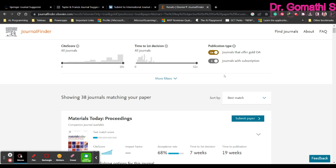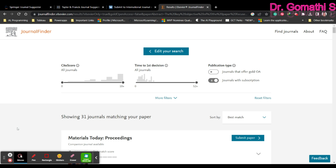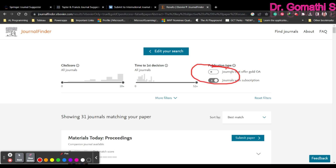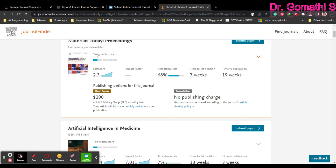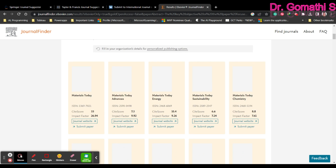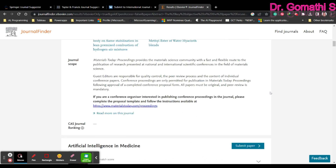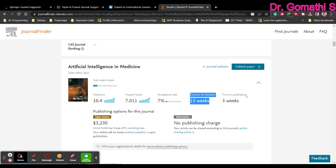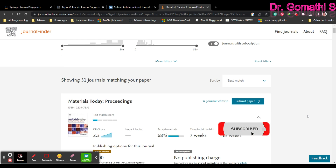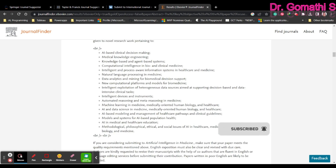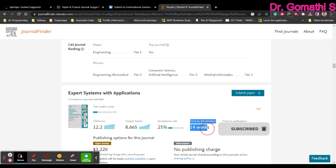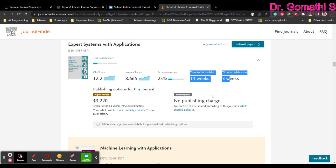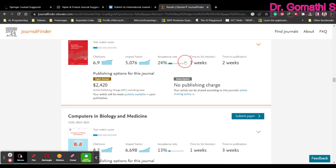If you don't want open access journals to be displayed, you can simply switch that off. If you want journals without a subscription requirement, you can switch that off too. You can see journals with no publication charges — for example, Materials Science Today has no publication charges. For open access you do have to pay. You can see the CiteScore, impact factor, acceptance rate, and how many weeks they take for the first decision — here 17 weeks, 14 weeks.